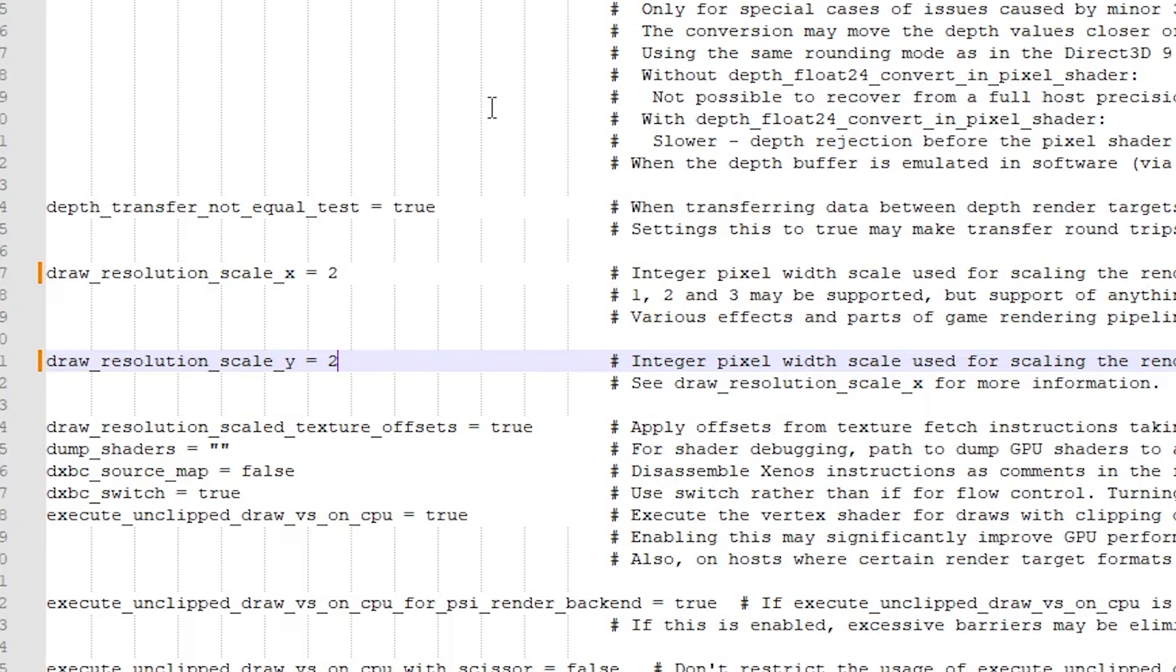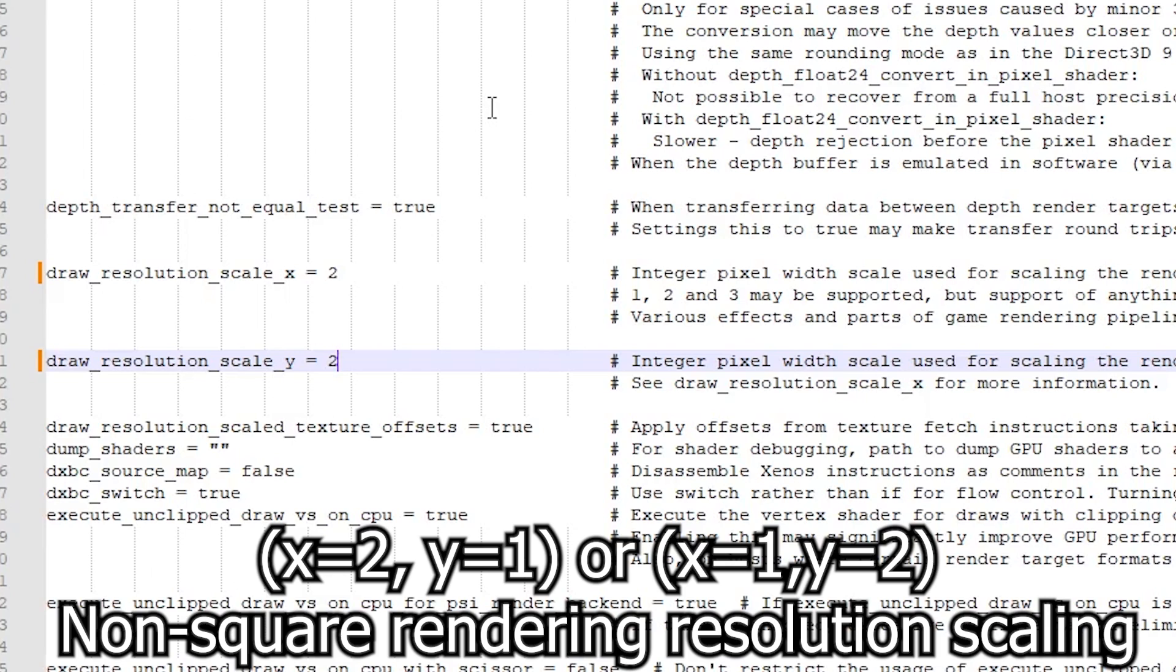So it does bog down your PC. There is another option. You don't have to change them both to two, or three is your other option. You can actually just change one of them to two and you're only doubling the pixels. Now that might not sound right, it might sound like you're making a rectangle or something.